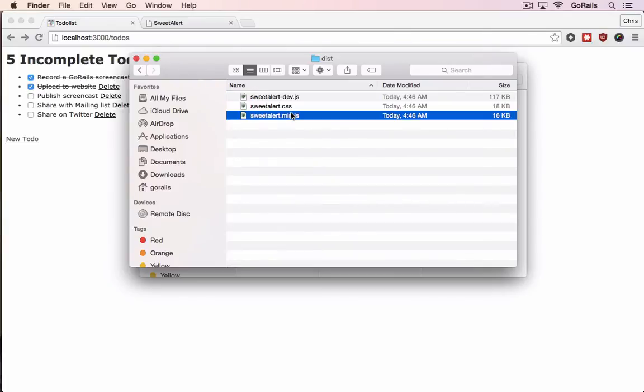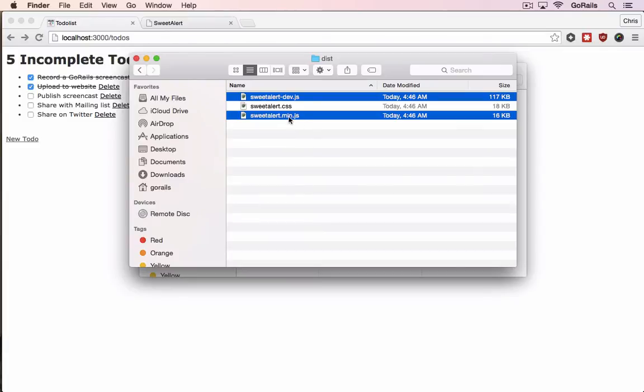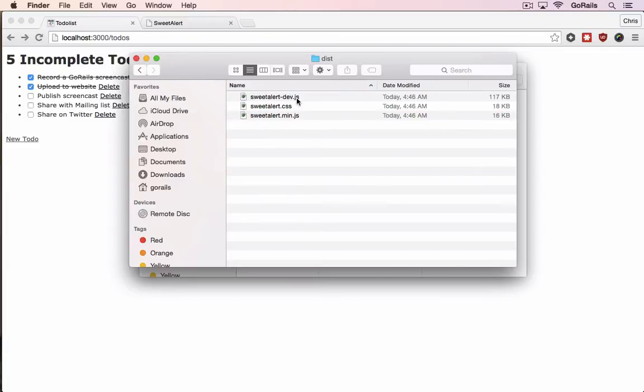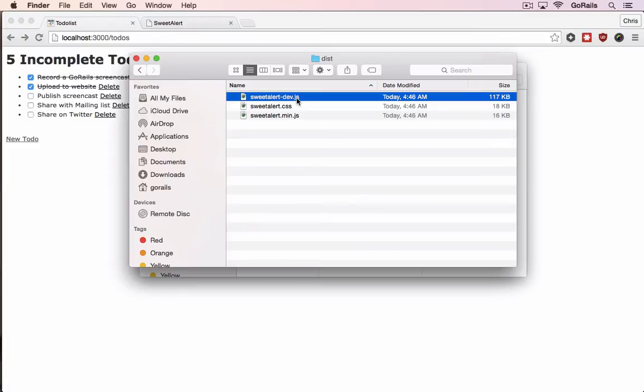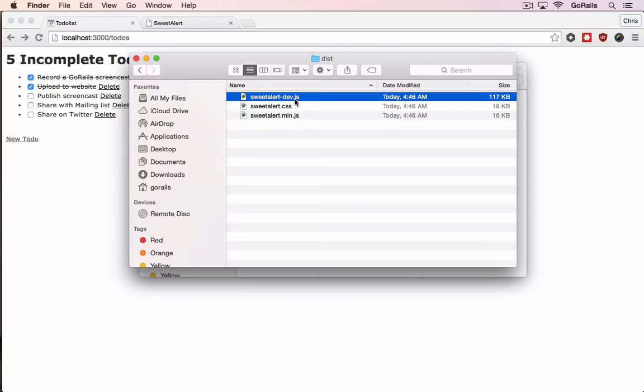Two of these are JavaScript files, and one is a minified version already compressed and ready for production. We're not going to use that because the asset pipeline will already take care of minifying it when we deploy to production. We're just going to use the full version with the original source code so that when we have any errors in development, we'll be able to easily see where that code was.